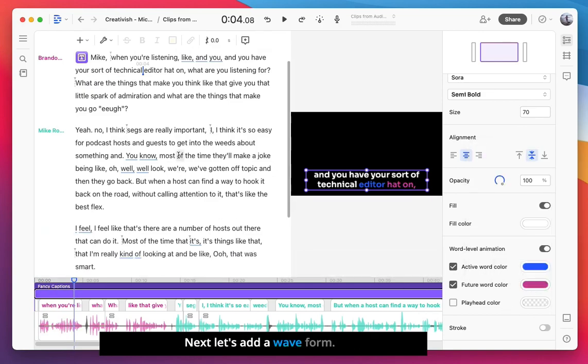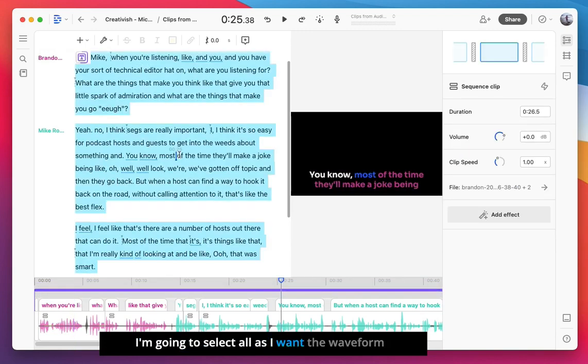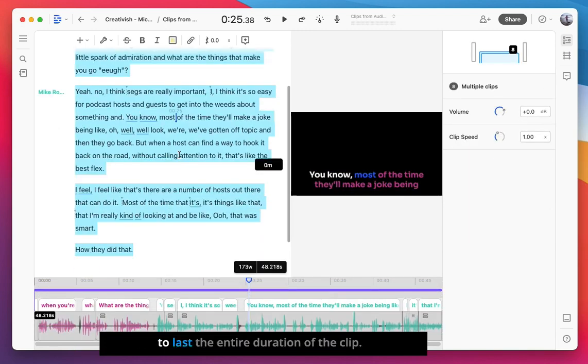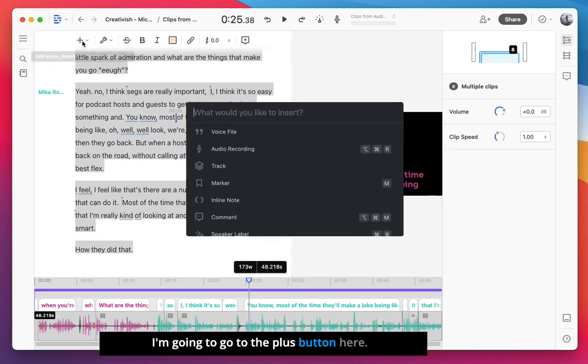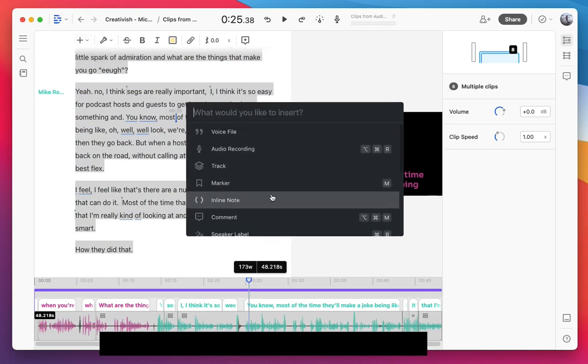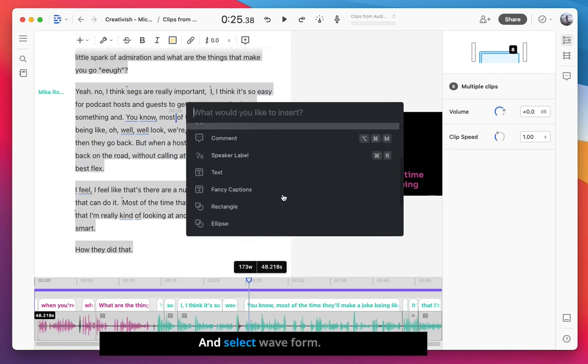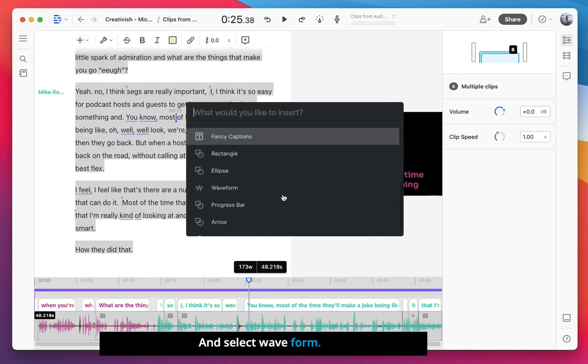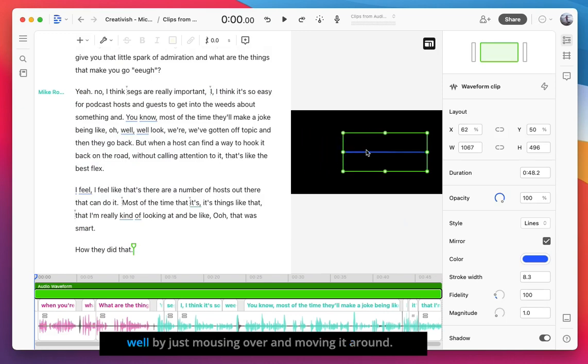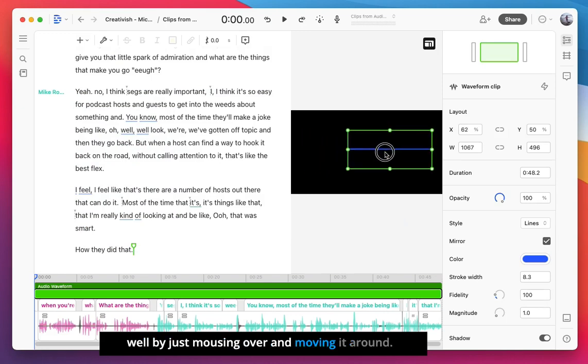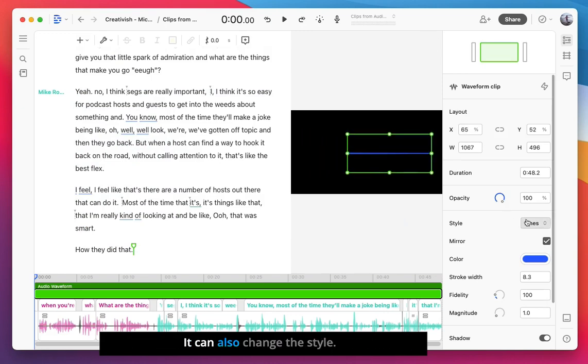Next, let's add a waveform. I'm going to select all as I want the waveform to last the entire duration of the clip. I'm going to go to the plus button here and select waveform. From here, I can adjust the size and positioning as well by just mousing over and moving it around. It can also change the style.